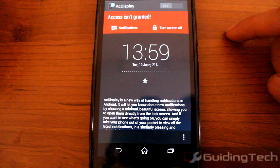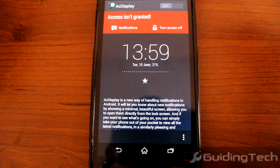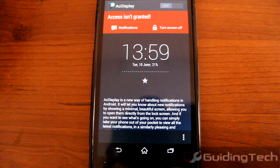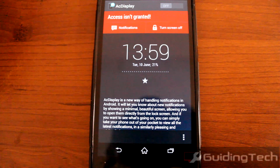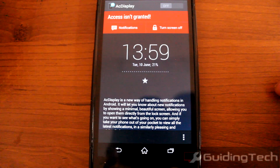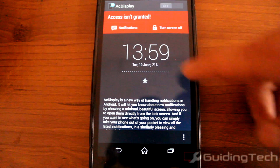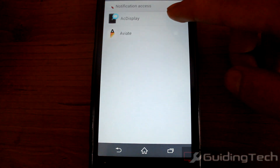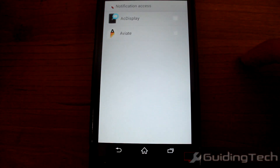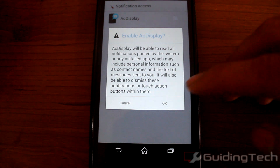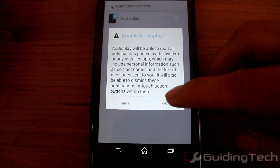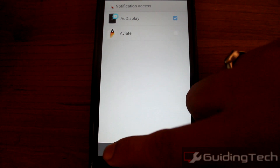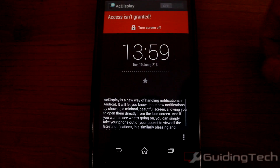Once you launch the app, you'll have to grant it two special privileges — to access your notifications and then to show them on the screen. First of all, we'll allow the app to read all the incoming notifications on Android in the Notification Access Center.